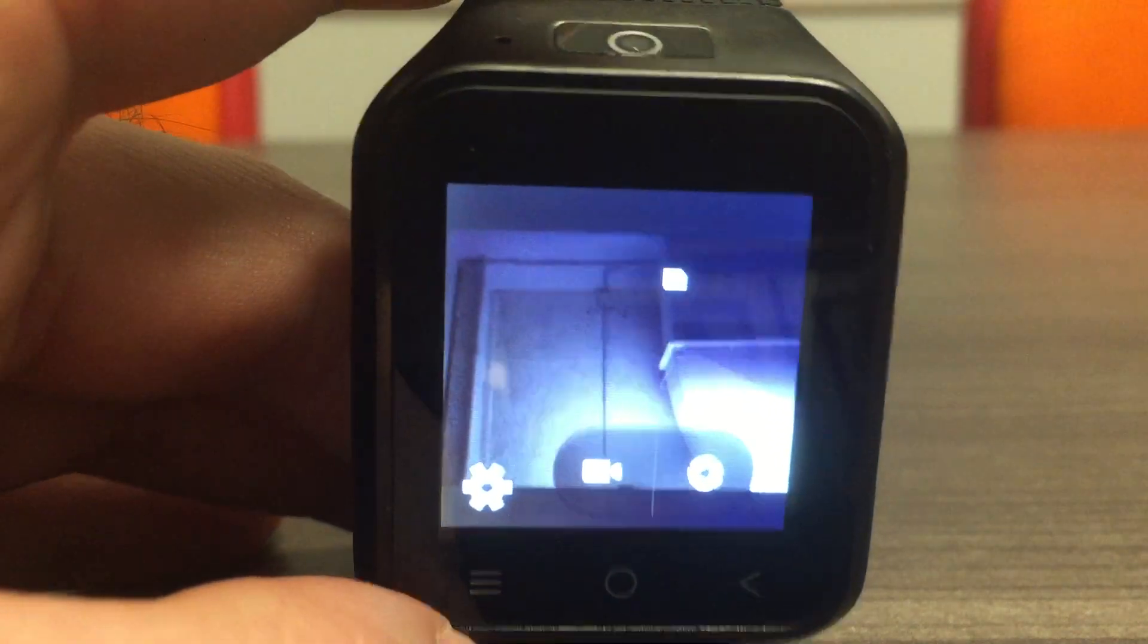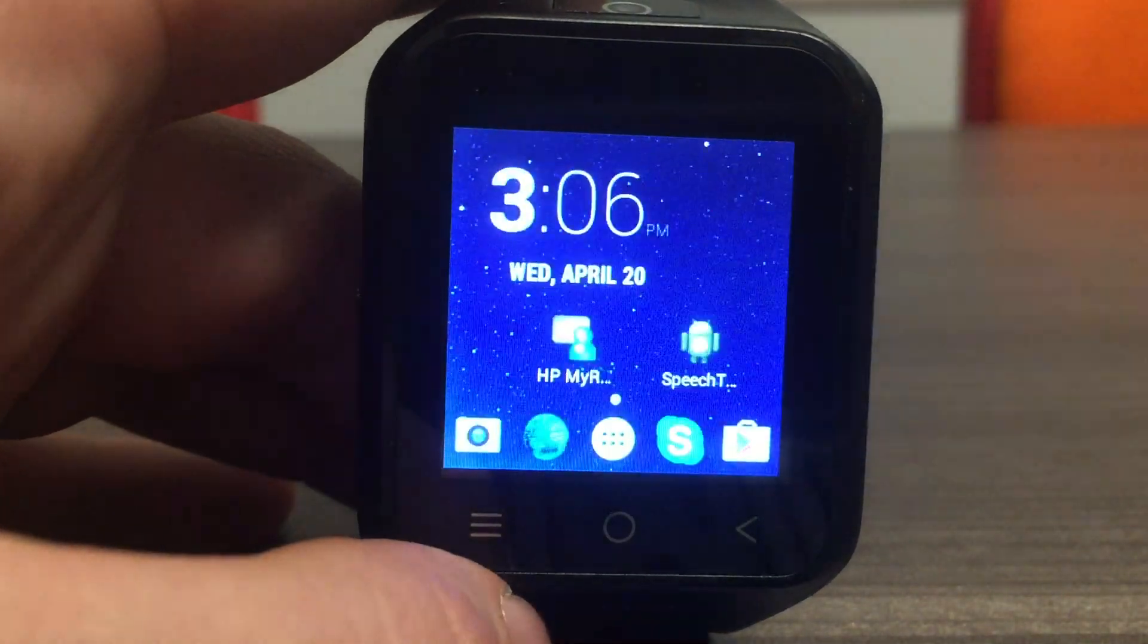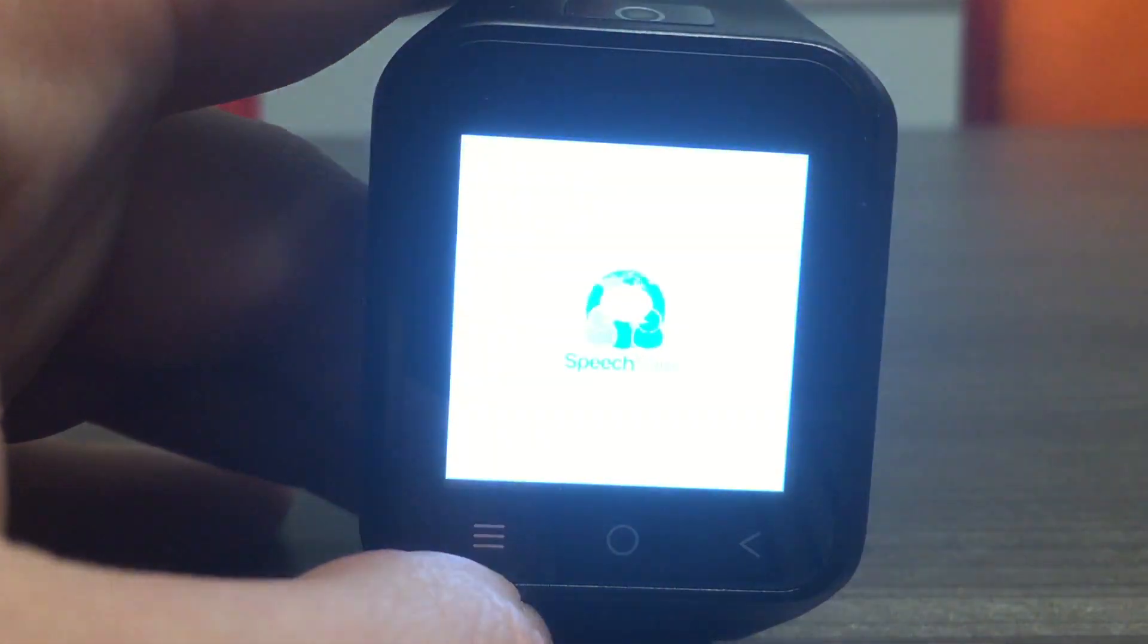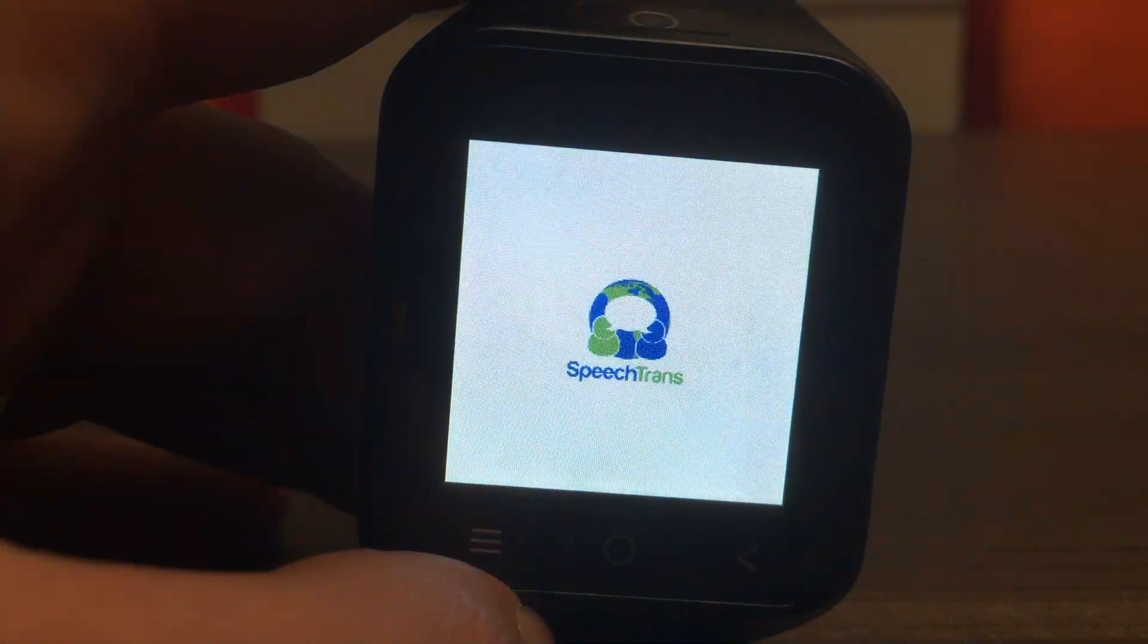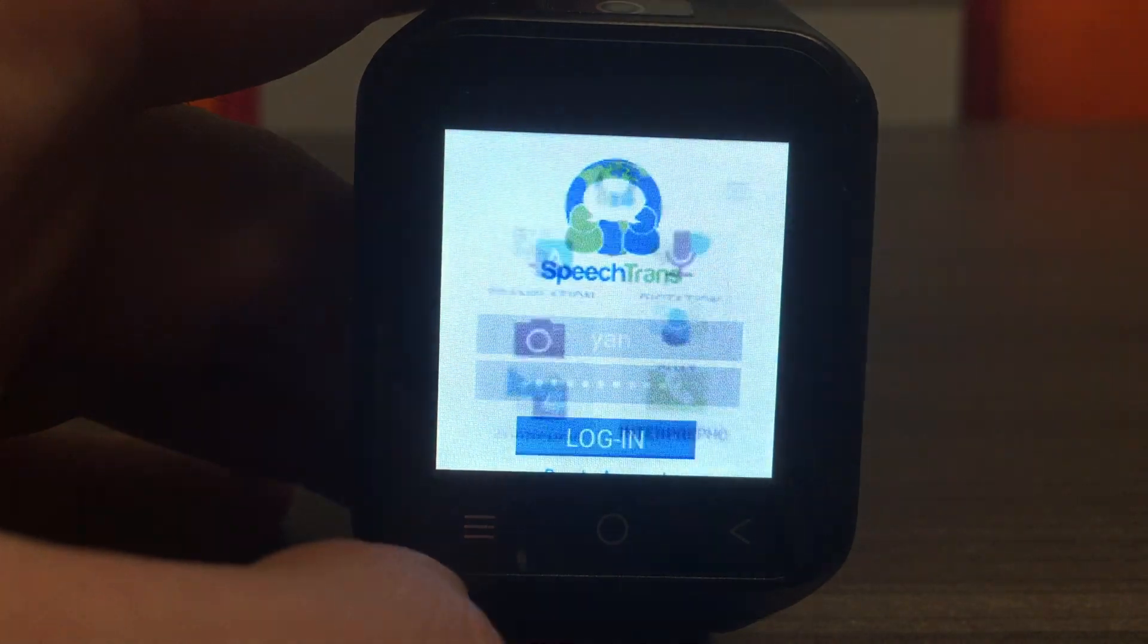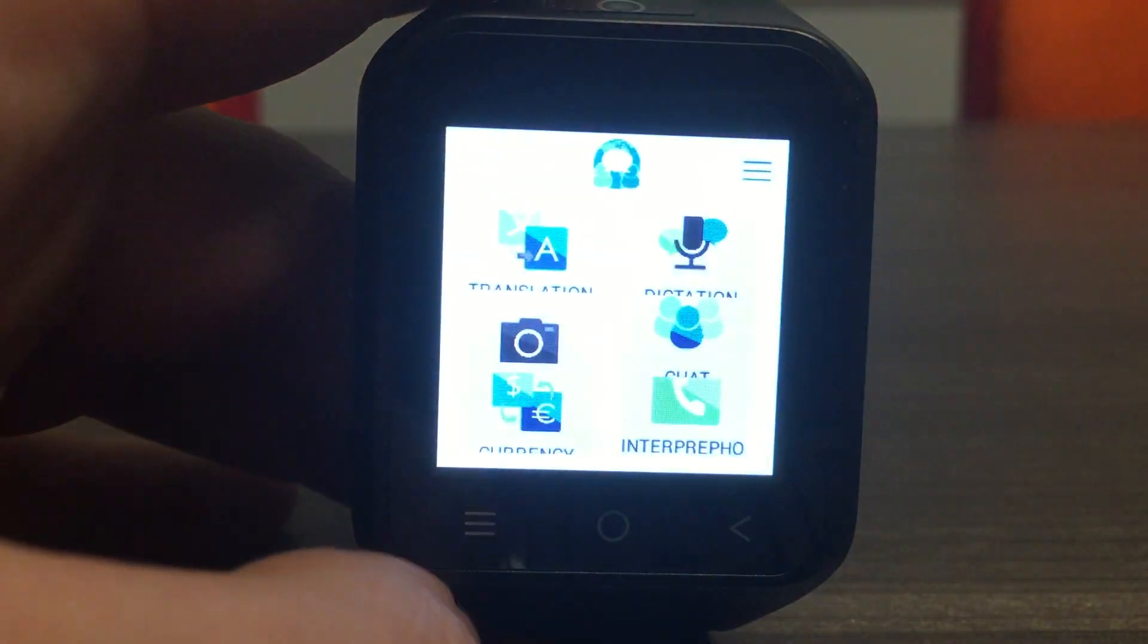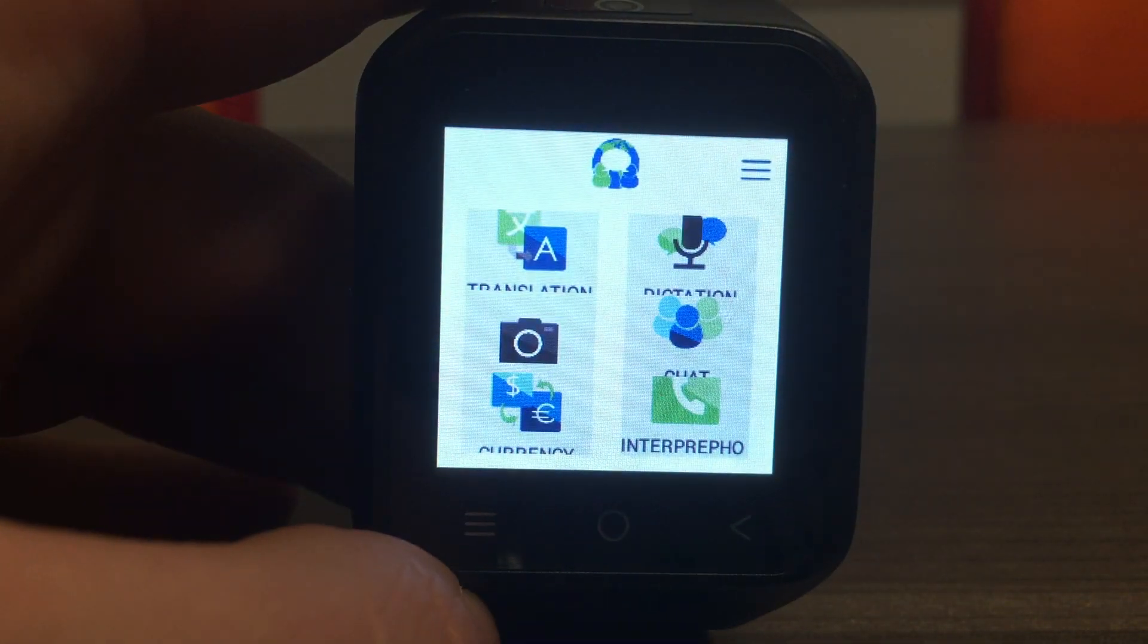Today we're going to show you how to use the smartwatch to communicate with anyone in over 44 different languages with SpeechTrans. Once you launch the application, you go ahead and hit Translation.